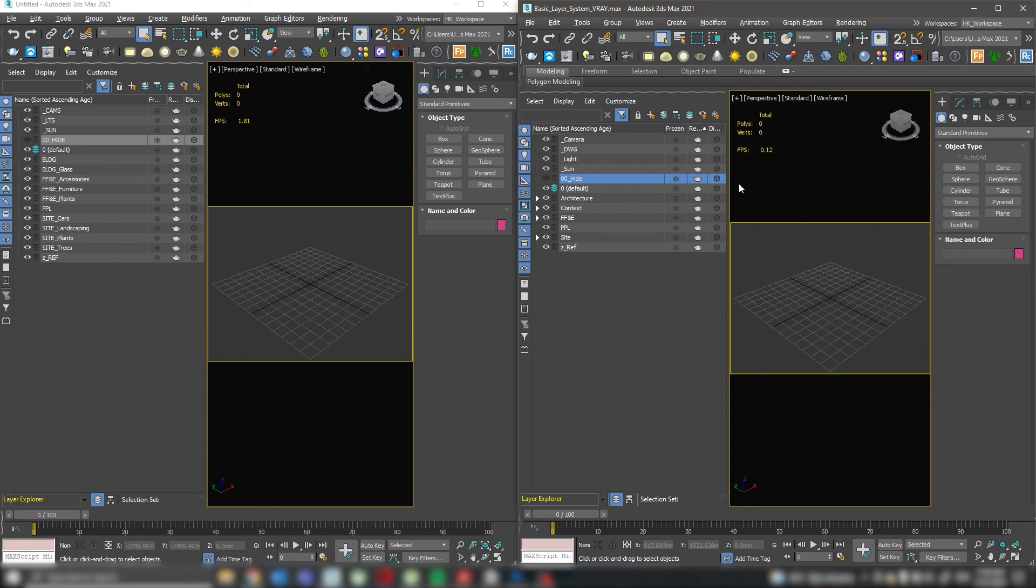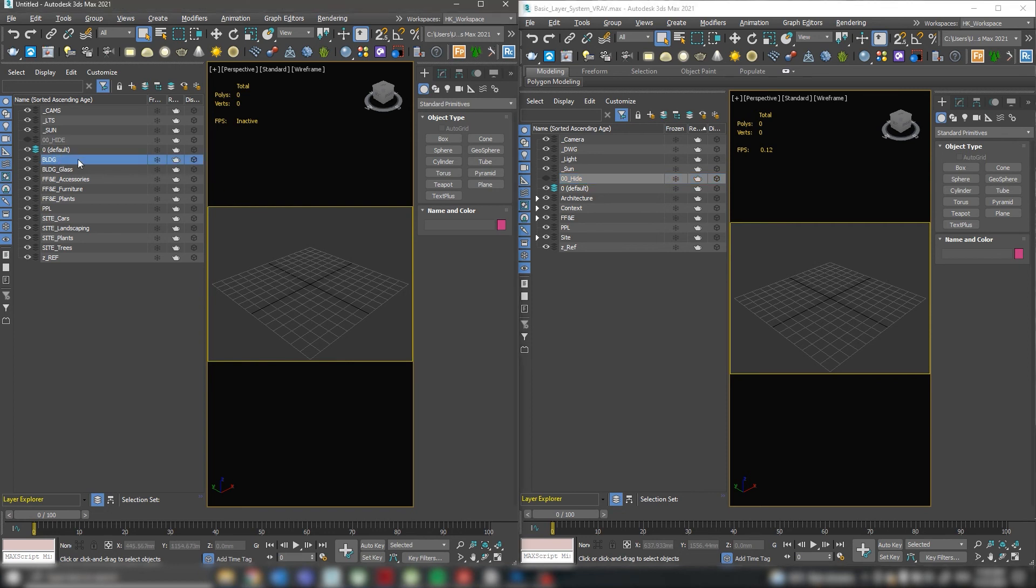Now, more specific layers for each option. First scenario, when you're done modeling, I've added a layer for the building. You can call it building or BLDG. It's very useful to have all the glass on a separate layer, so I added the building glass layer BLDG glass.